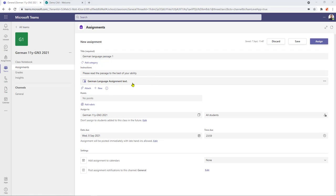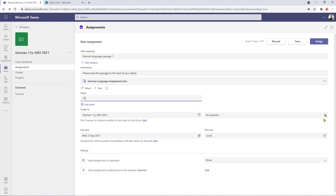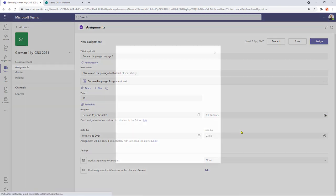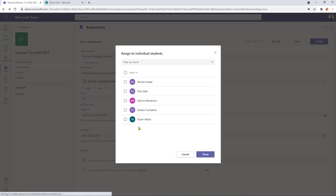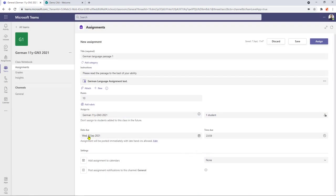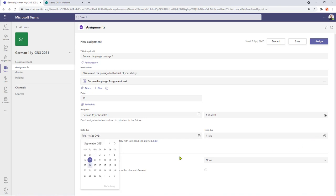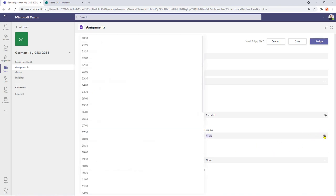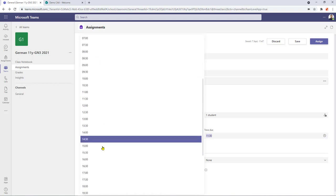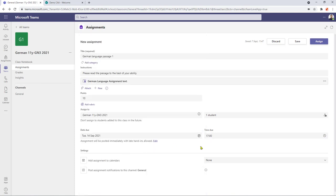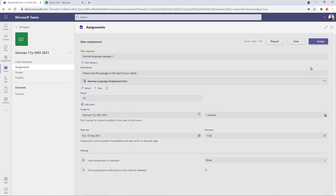So now we can go on to set up our grading criteria. Rubrics do work with this as it does with any normal assignment however I'm just going to give max out of 10. This is going to be assigned to my German group and to all students by default however today I just want it to go to an individual student and this will be for Susan and I can now set my due dates so I'm going to give it one week and I want the submission time to be five o'clock in the afternoon. Now that I'm happy with the setup of the assignment all I need to do now is to click assign and that will now be sent to my student.